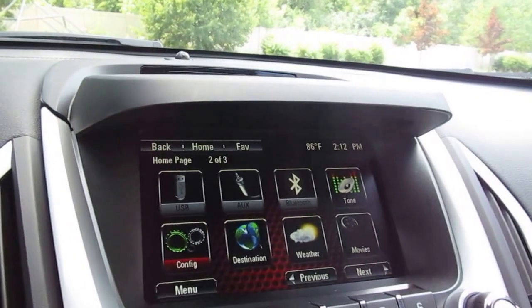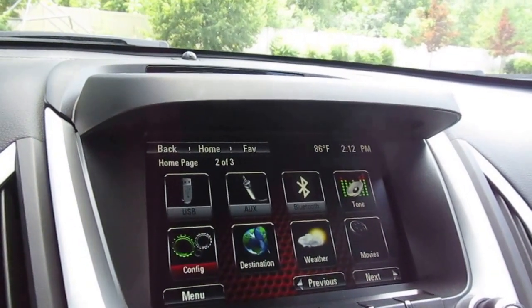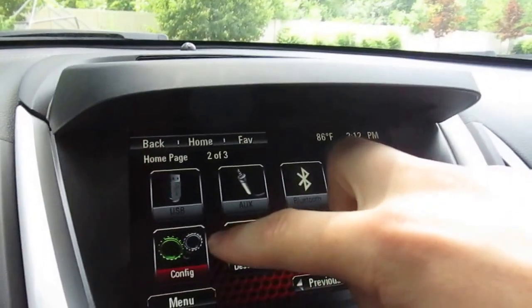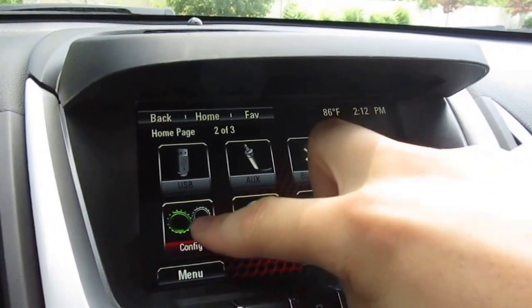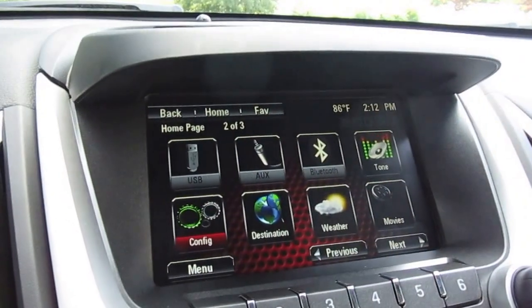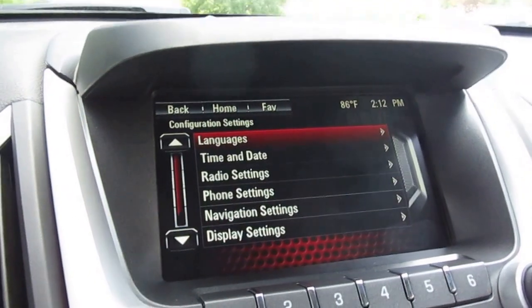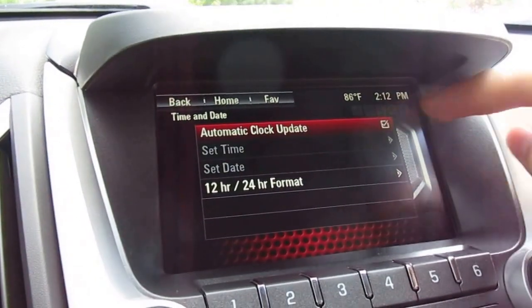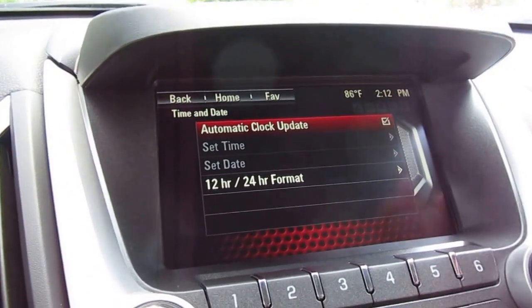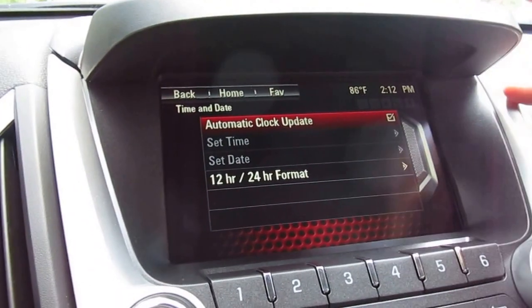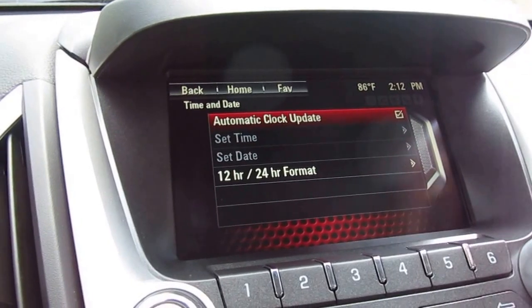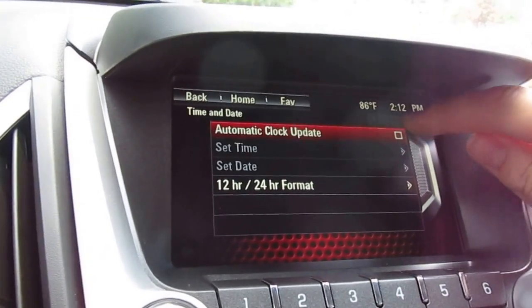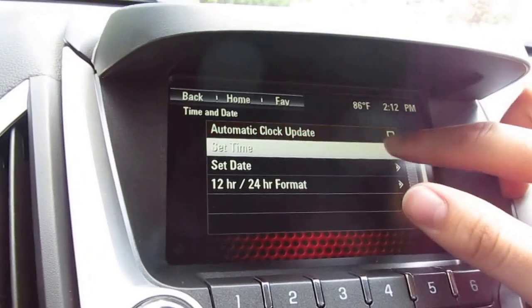It's a very simple process. You want to go to the home screen and then hit the configure button. The second tab is Time and Date, so hit that. You can make it go automatically by checking that box, or you can do it manually.